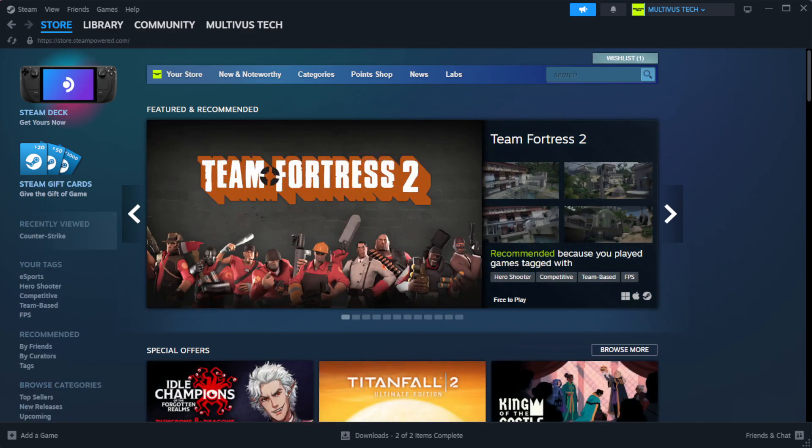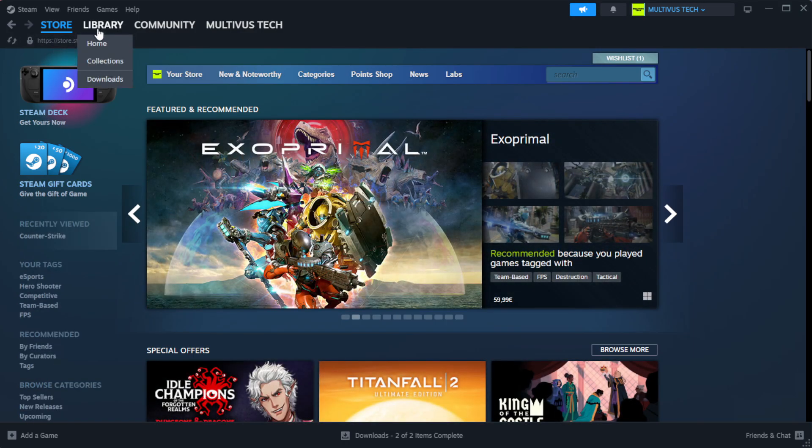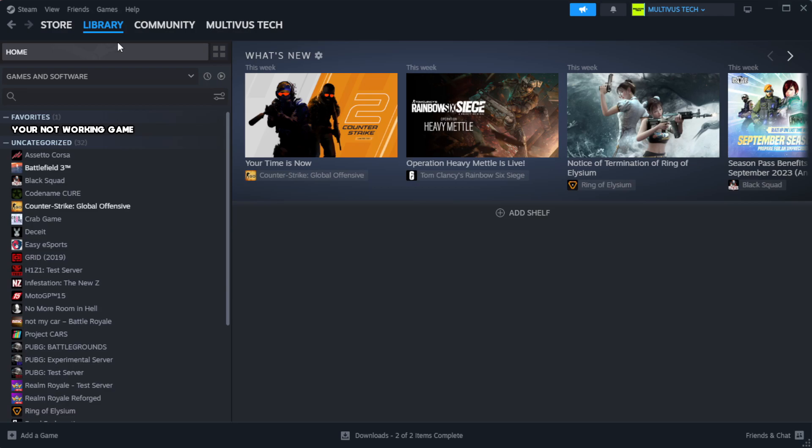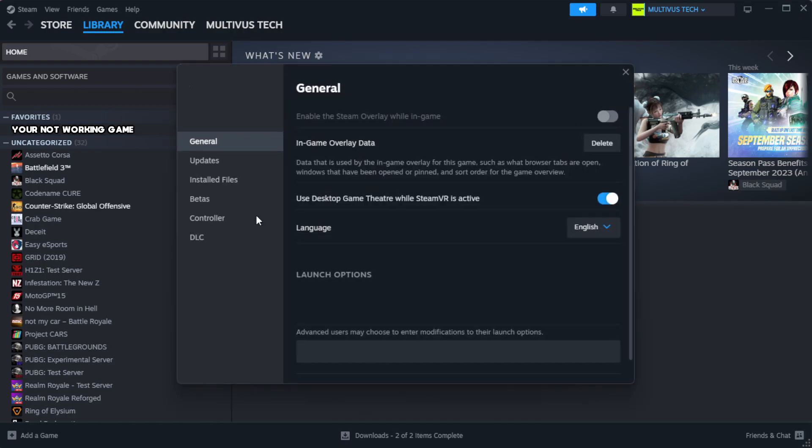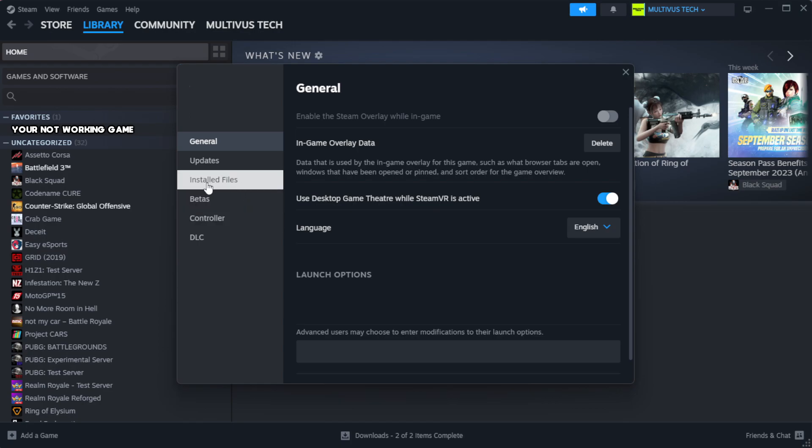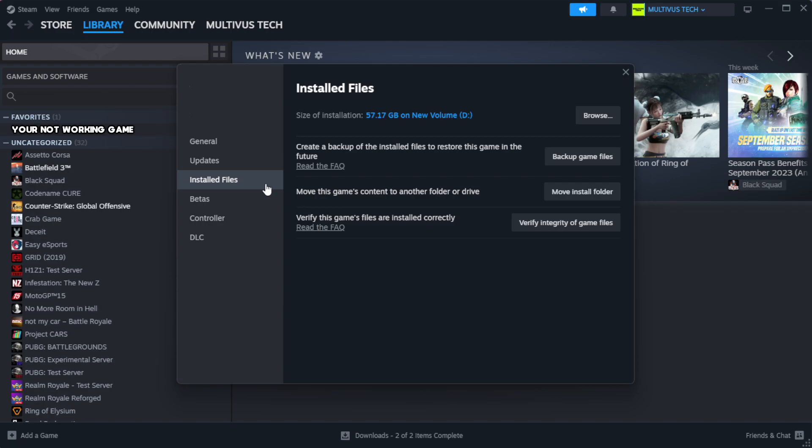Open Steam. Go to the library. Right-click your not working game and click properties. Click local files. Click verify integrity of game files.